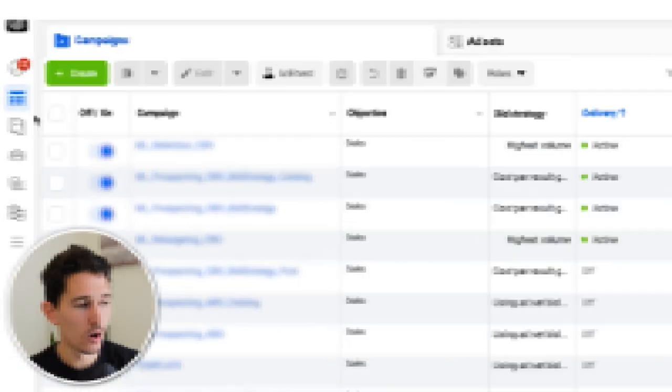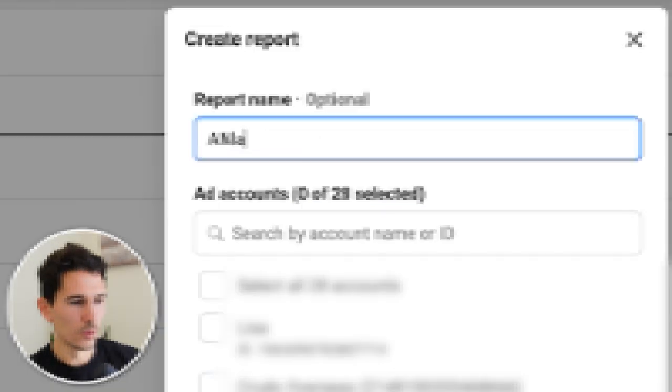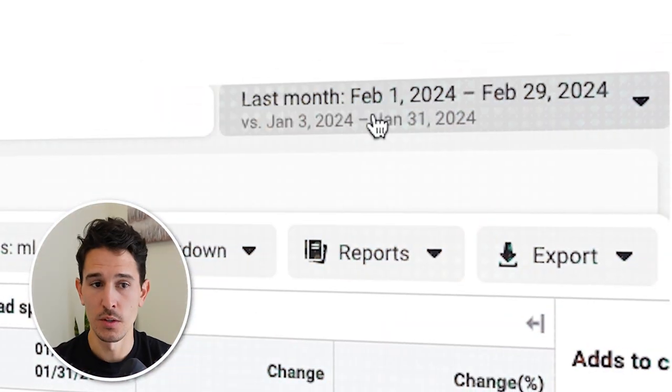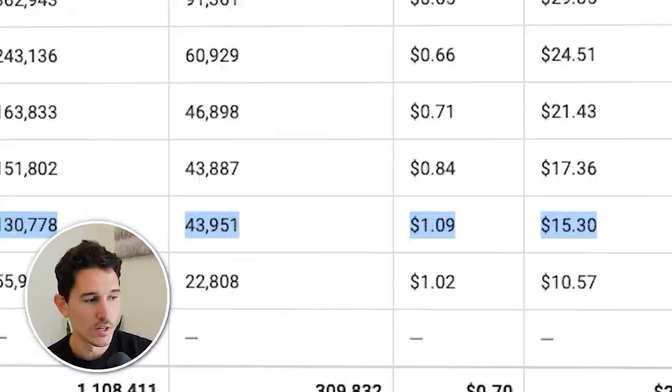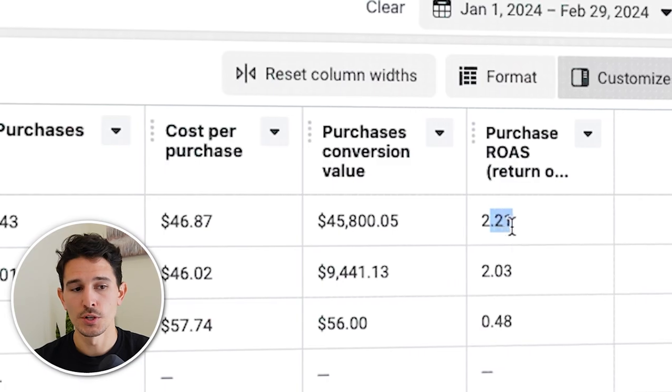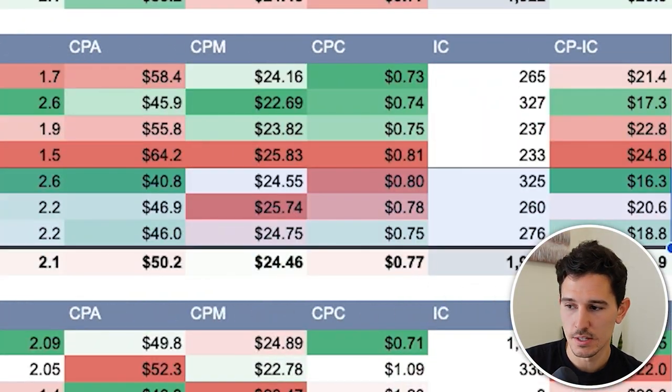There's a hidden gem in your account already that you should be looking at to actually guide your performance in a much better, much more cohesive way. I'm going to show you how we implemented this exact strategy for a new client that we onboarded, how the results impacted their overall business, the exact report we use on our side, and how you can get this same report in the Facebook ads platform completely free.